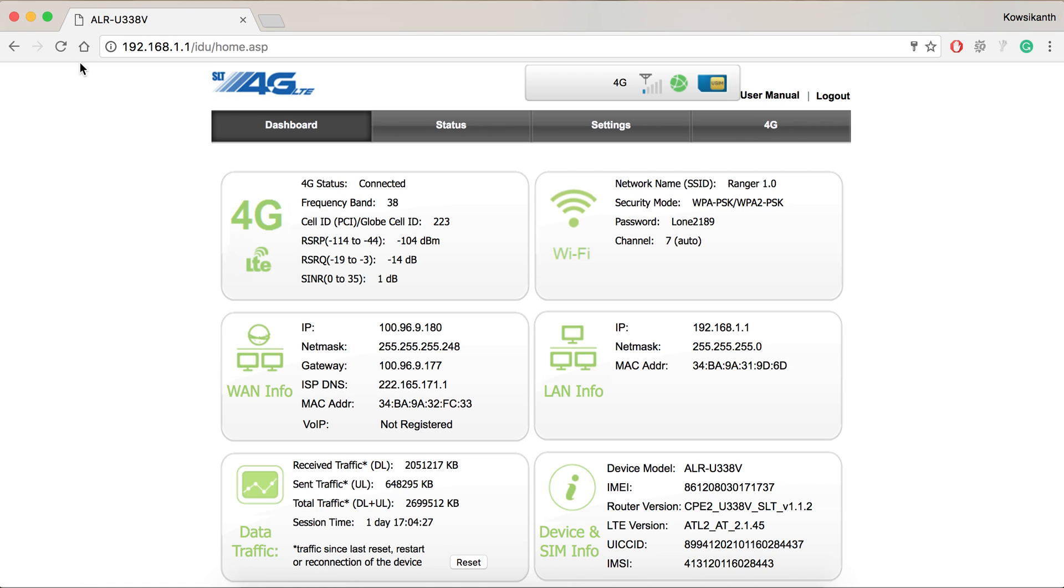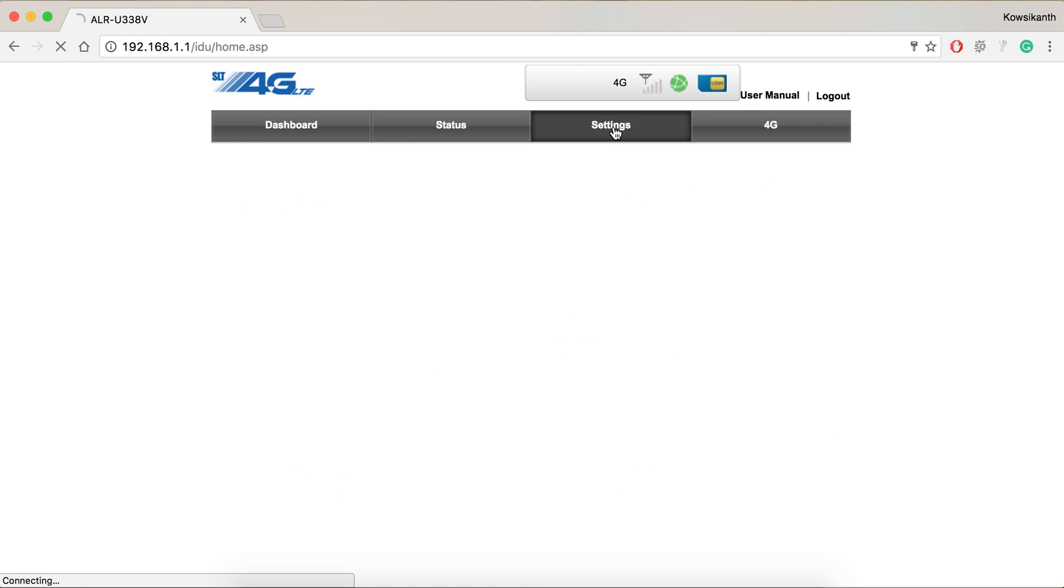It will take you to your dashboard, that is SLT 4G LTE's dashboard. In that we have to go to settings.